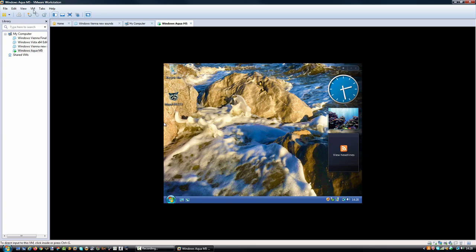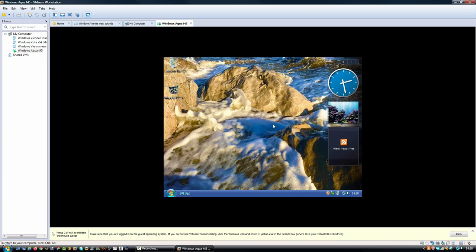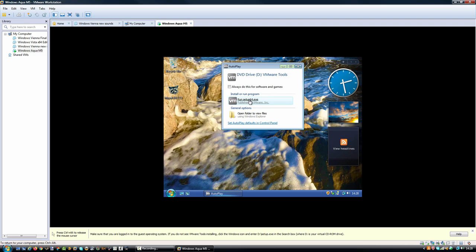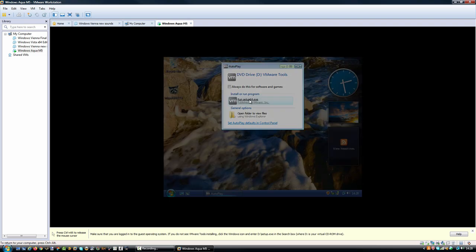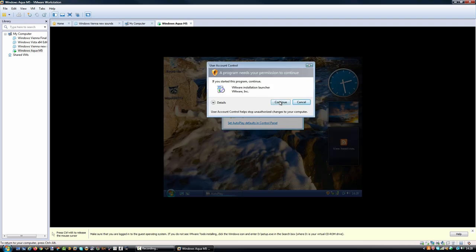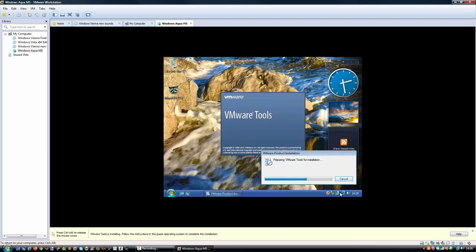Here we are at the desktop. Before I get into any changes I've made, I'm going to install VMware tools because Windows Vista without any drivers is awful. I've also changed the sounds of Windows Aqua, but I won't get into any of the changes until VMware tools has installed.